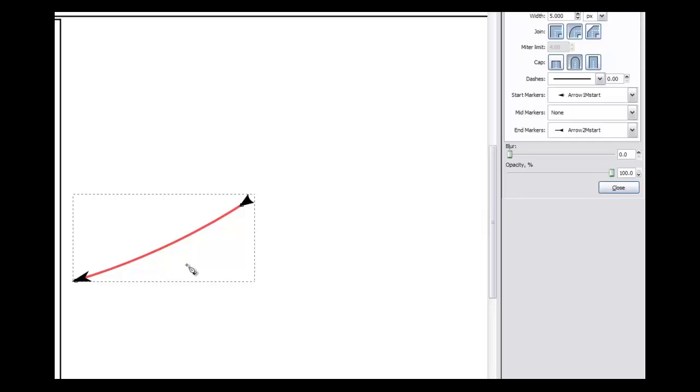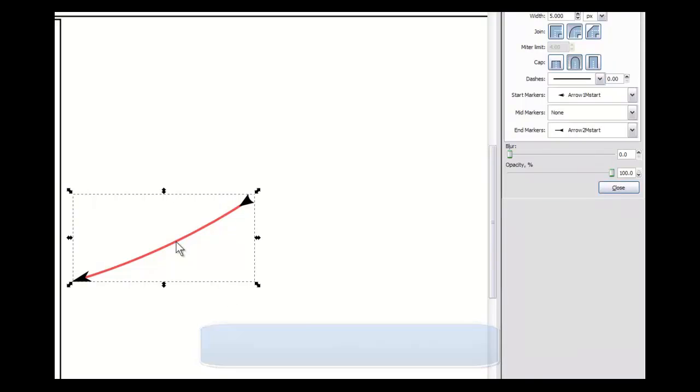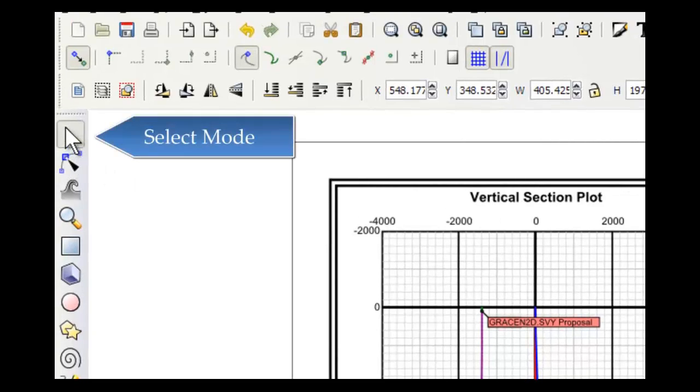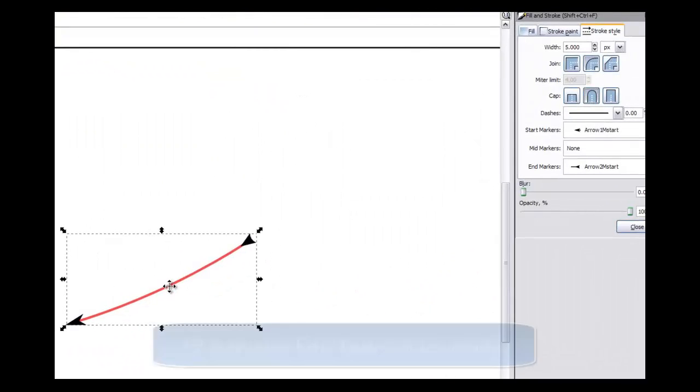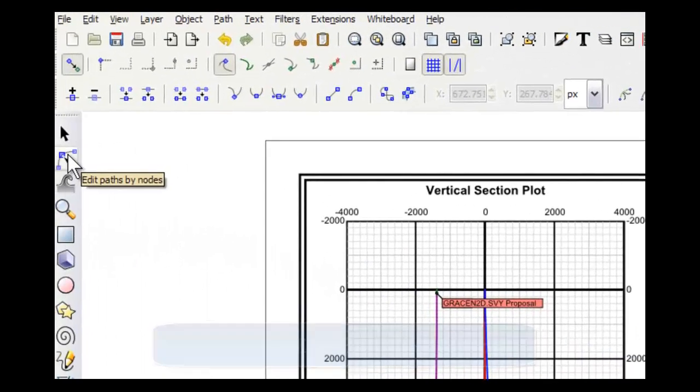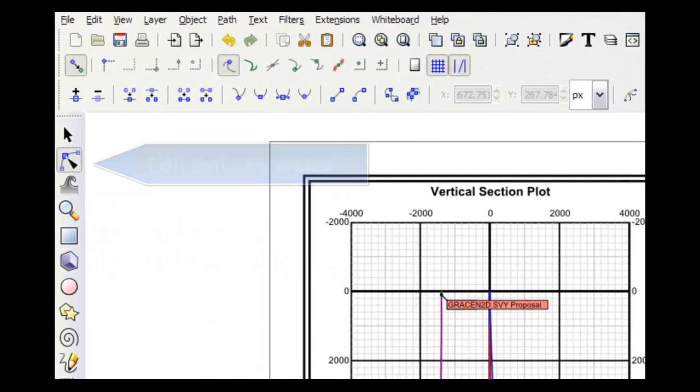Now I can press F1 here and put it in select mode which is the same as if I hit this arrow right here. And now I can press F2 which is the same as if I press this which is edit path nodes.